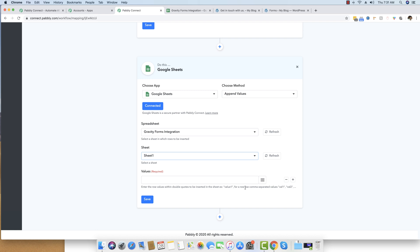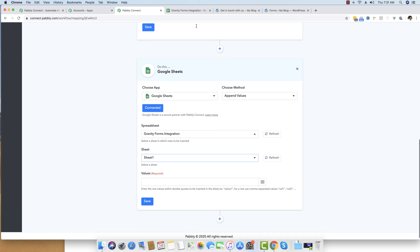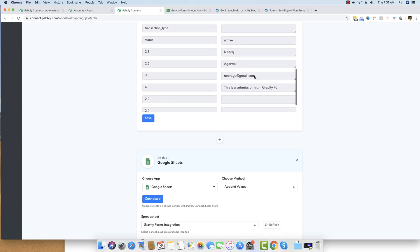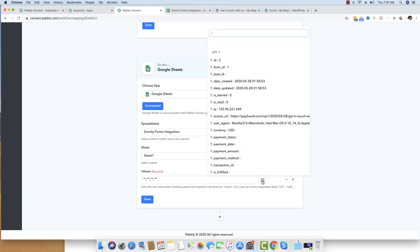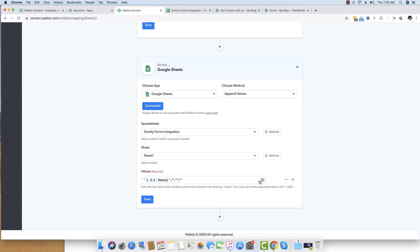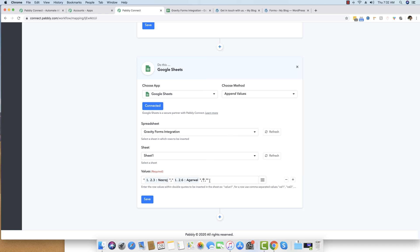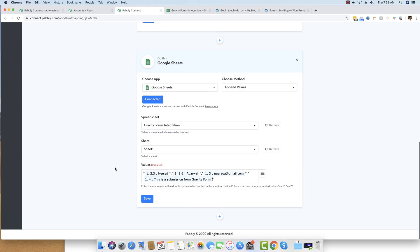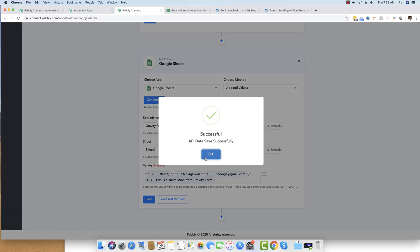You can see the instruction: enter row values within double quotes, comma-separated. There are four fields, so I create four double-quoted placeholders separated by commas. Using the map button, I pick data from the captured webhook response: I map the first name, last name, email address, and message fields respectively into the four positions. Once everything is mapped, I save the workflow.